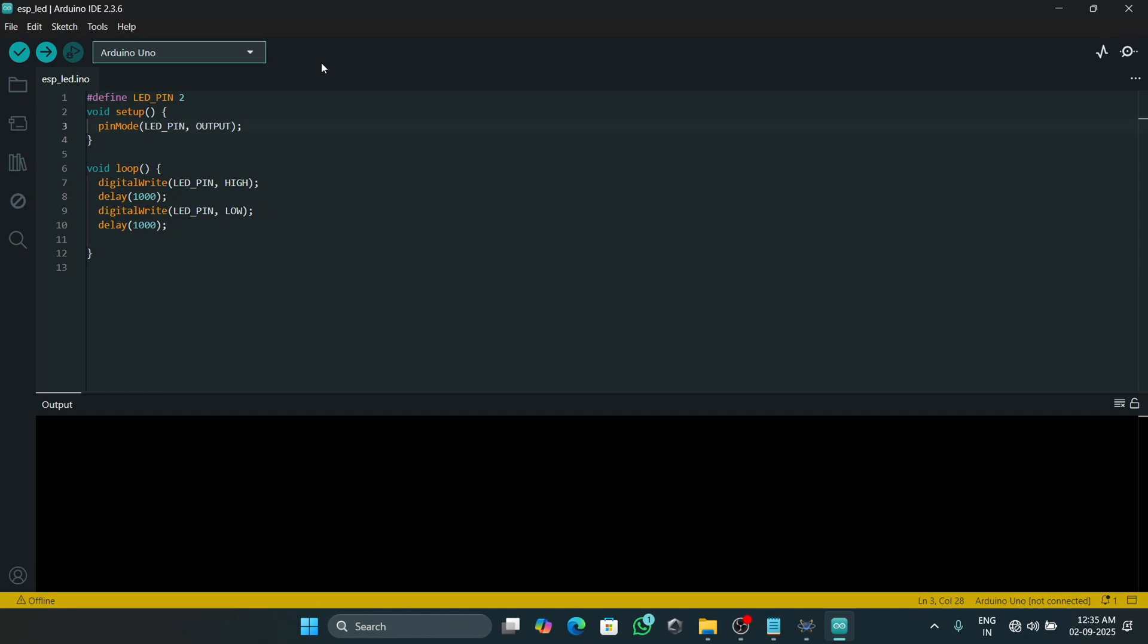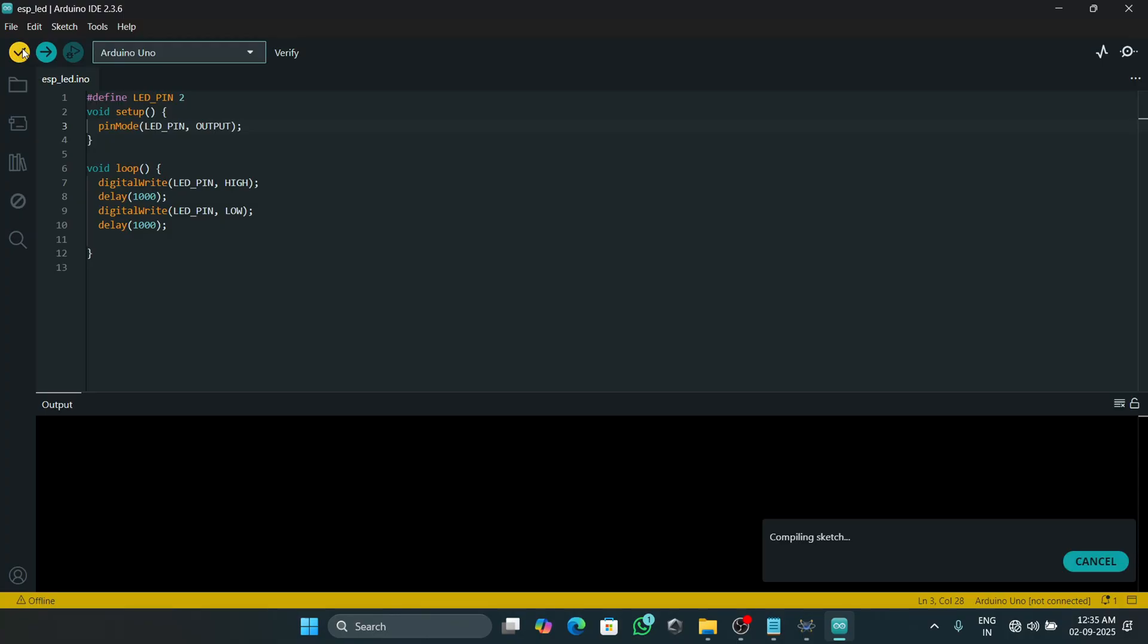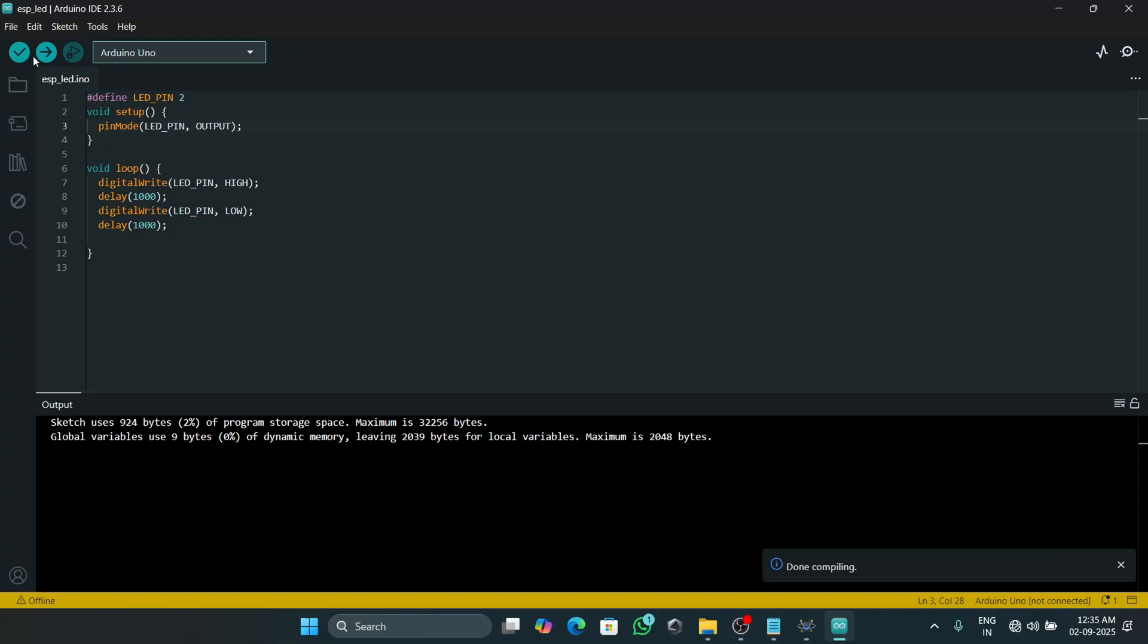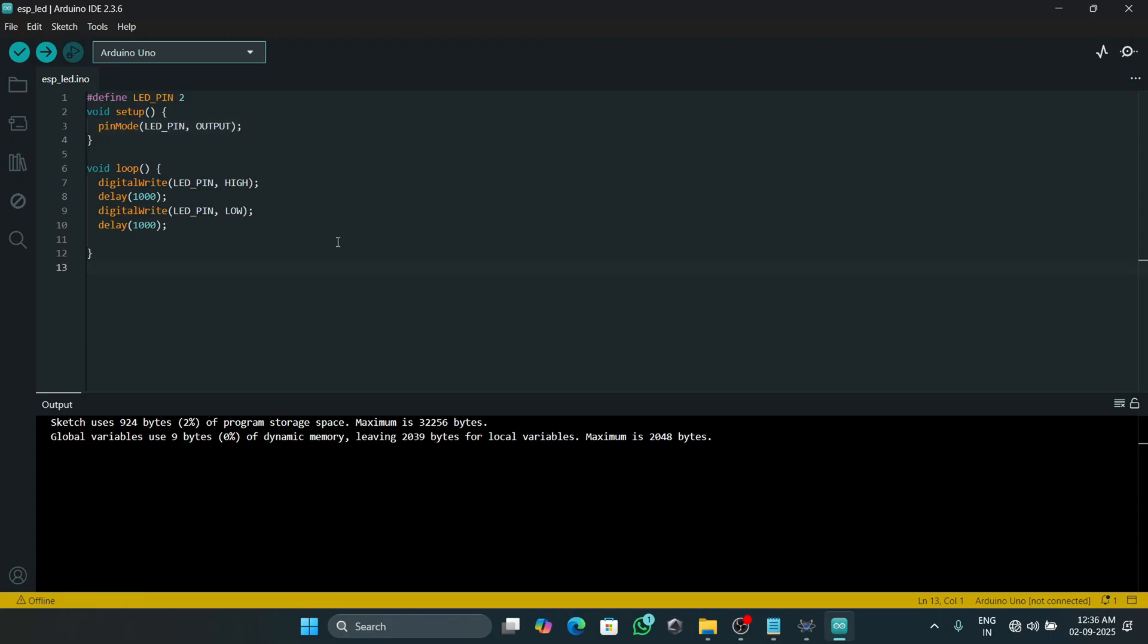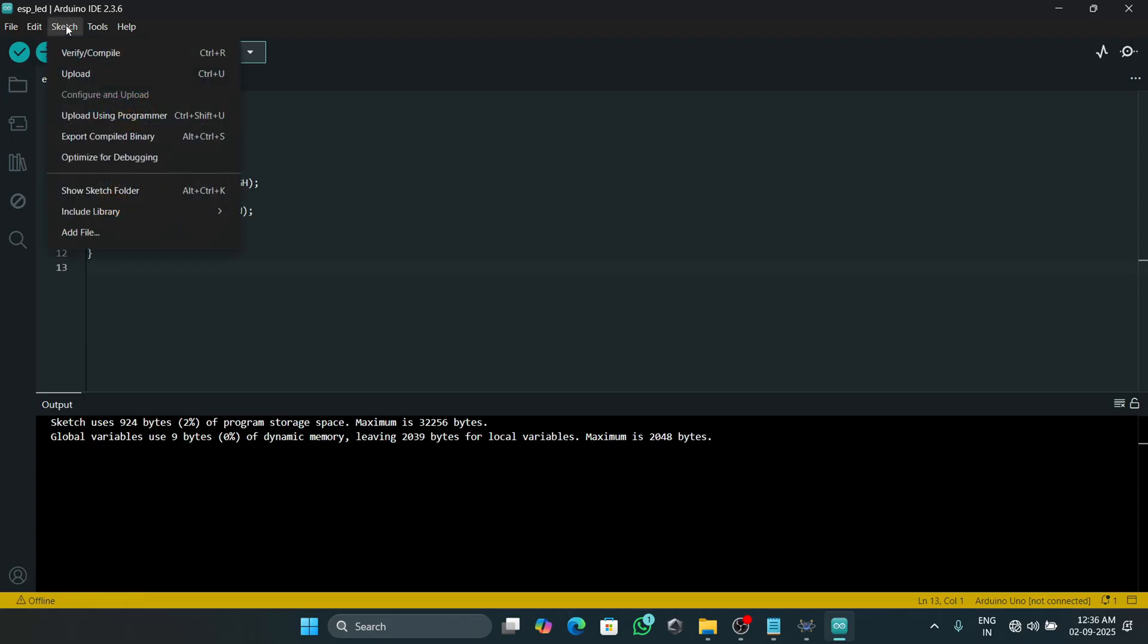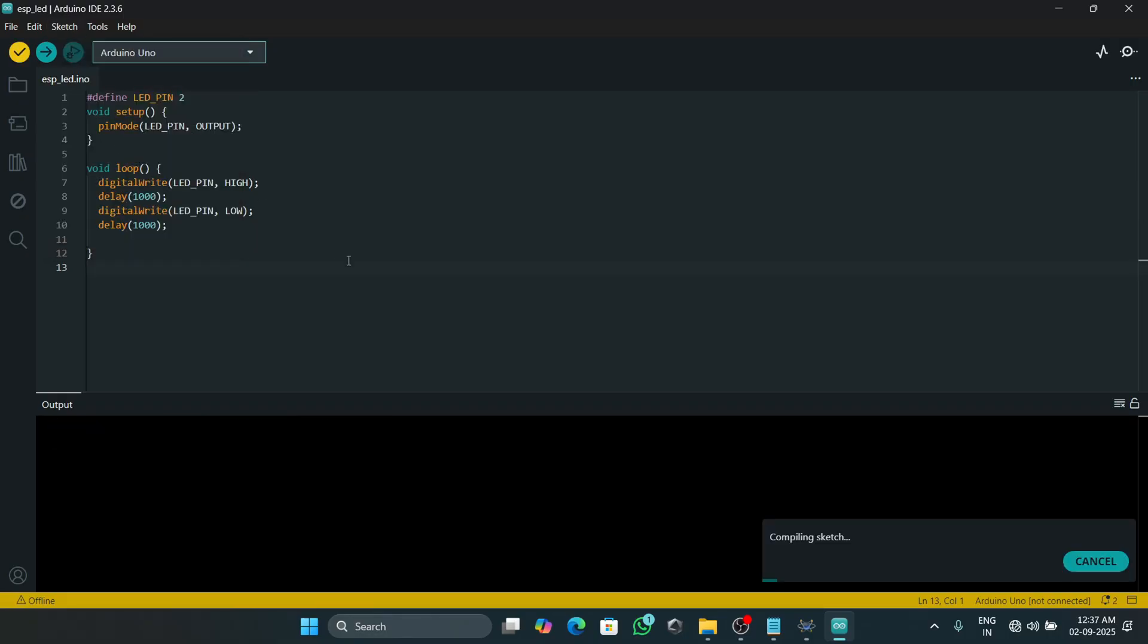Now we will compile this program. The Arduino UNO board gives us the hex file which is supported by Proteus.